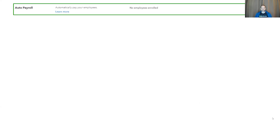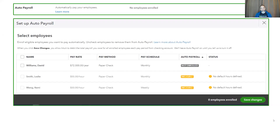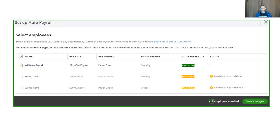In payroll settings on the row that says auto payroll, click on the pencil edit icon, and then you'll see the list of your employees. For this company, I have one employee who's salaried and therefore is eligible, but currently not enrolled. And then I have two other employees who are both hourly but they have no default hours. So for my one salaried employee, I'm going to check the box, which will now turn the enrolled count to one.